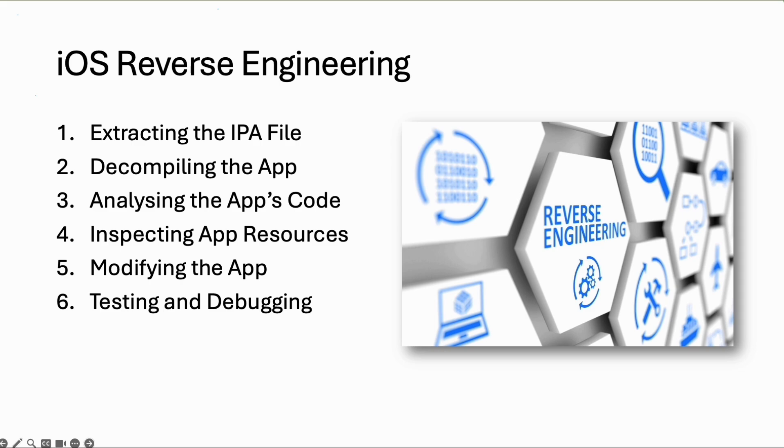The next step is to analyze this code and inspect app resources like the property list files. In the last part we will decompile an app, modify the app, then compile it and re-sign it. This part will be interesting.